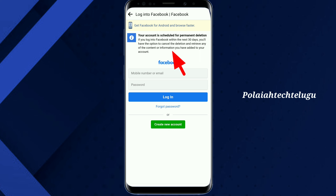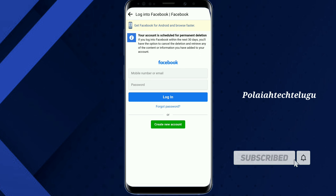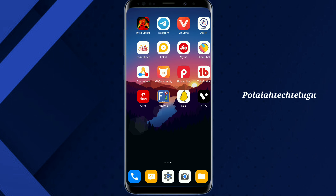So, you don't have 30 days. If you want to delete your account, you don't have 30 days.